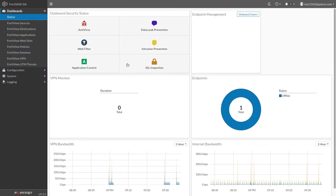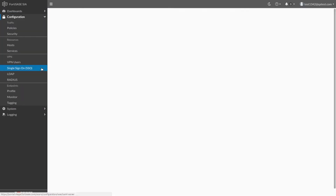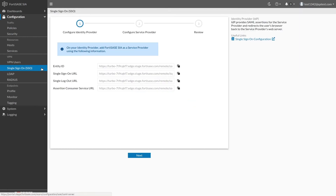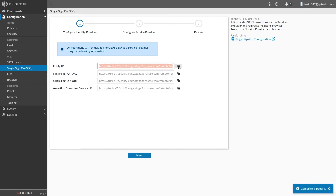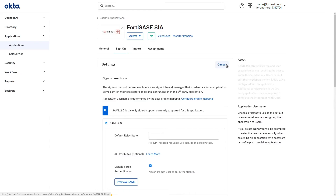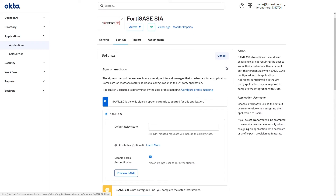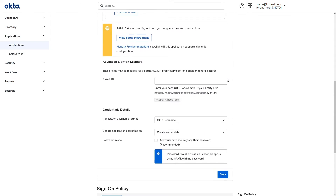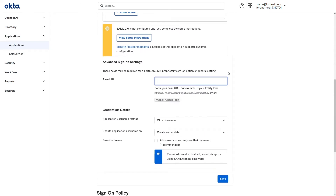Navigate to the Single Sign On menu. You will start in the Configure Identity Provider step. Click the icon next to the Entity ID to copy it to your clipboard. Switch back to Okta and paste the Entity ID into the Base URL text box.